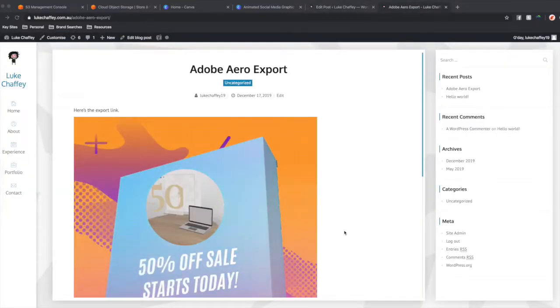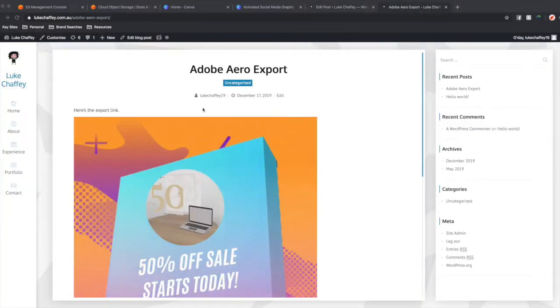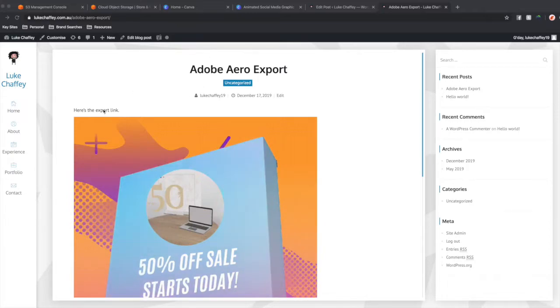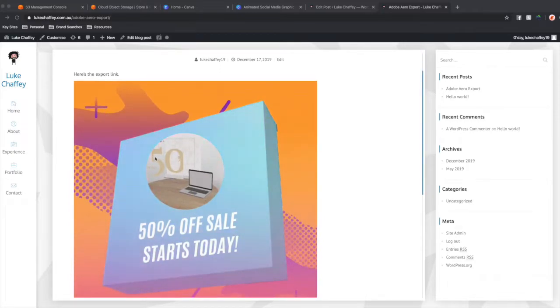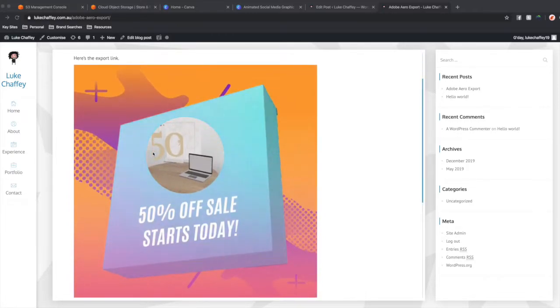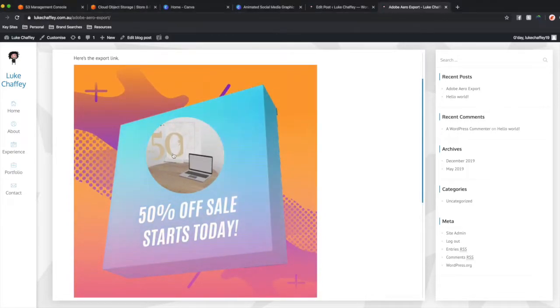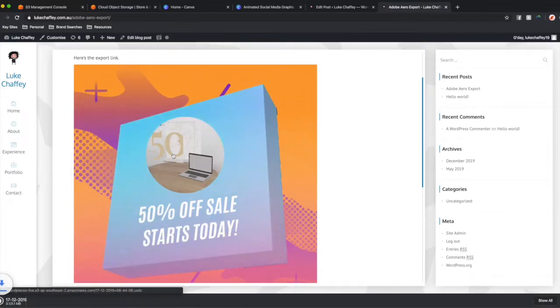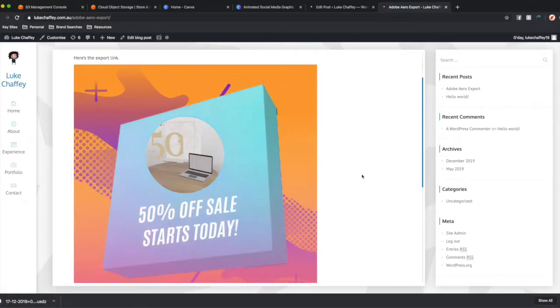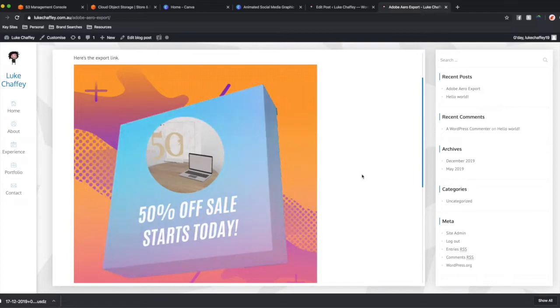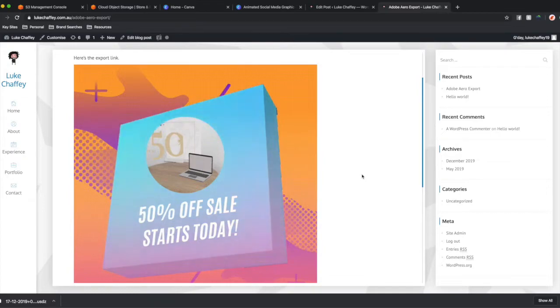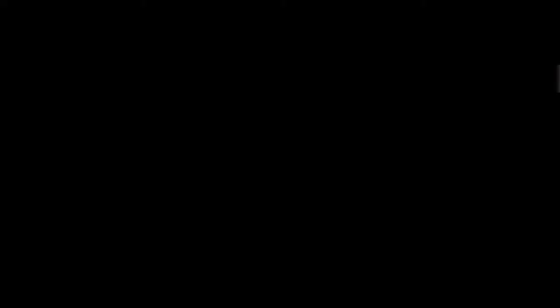And of course, the second I stopped recording, it starts working. So we've got here Adobe Aero Export. Here's the export link. Here's the actual image itself, the GIF. When you click on this, because I'm on a computer, it's actually downloading the .usdz file rather than allowing me to see it. And that is one of the downsides. There is limitations on which devices can actually access this, which we're going to go through in a second.